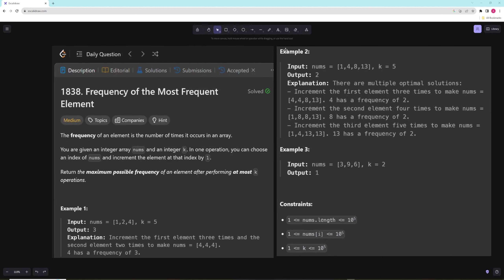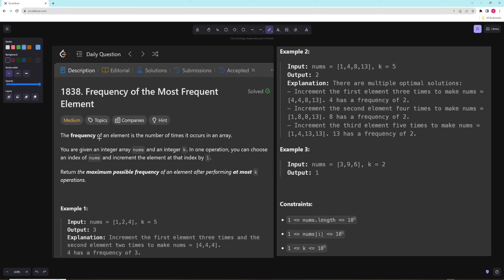Hello and welcome to another video. In this problem we're going to be working on frequency of the most frequent element. The frequency of an element is the number of times it occurs in an array. You're given an integer array nums and an integer k. In one operation you can choose an index of nums and increment the element at that index by one. Return the maximum possible frequency of an element after performing at most k operations.